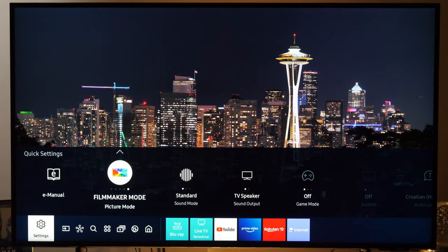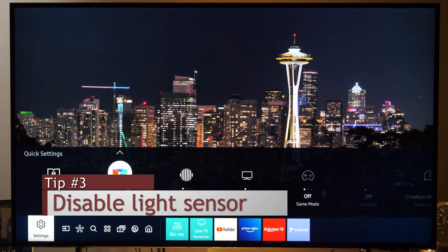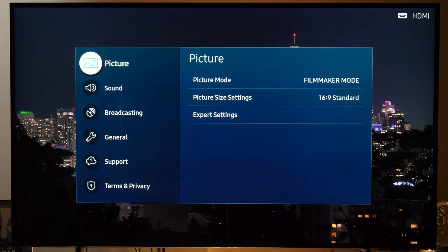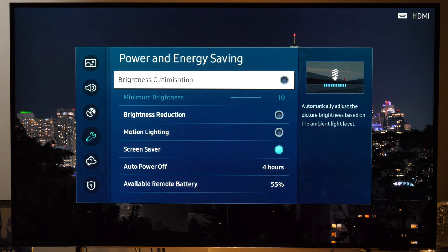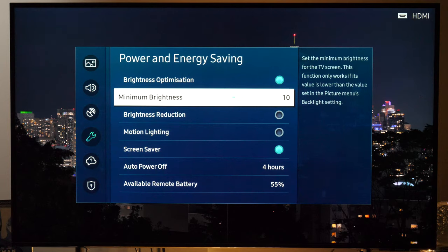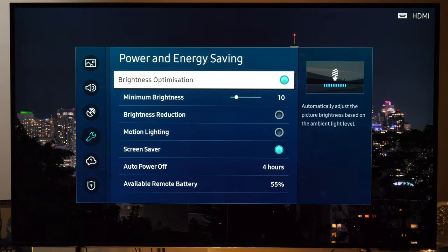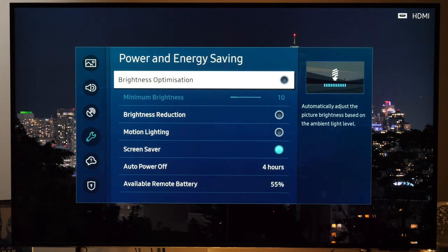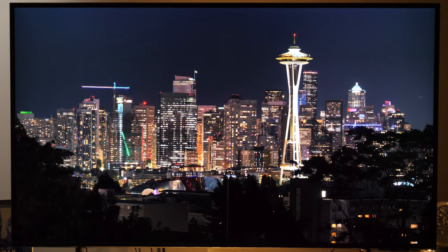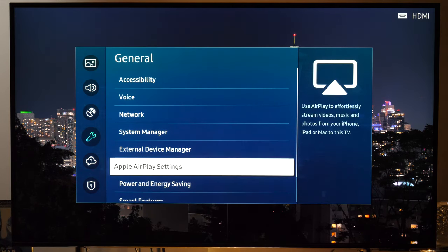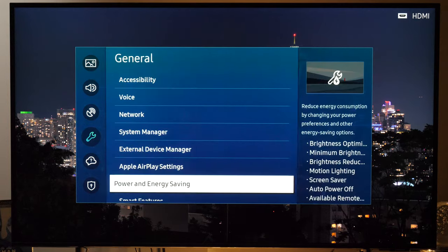For this demonstration I'll use Filmmaker Mode, and one thing I like to disable right from the start is the ambient light sensor. You do that by going to Settings, General, Power and Energy Saving, where you'll see a control called Brightness Optimization. If you enable it, you can set minimum brightness and the TV will adjust the backlight depending on how much light there is in the room. But for the most consistent result, I recommend you turn it off, and make sure this setting remains disabled as you change picture modes.